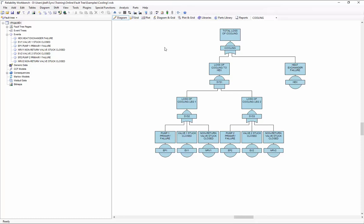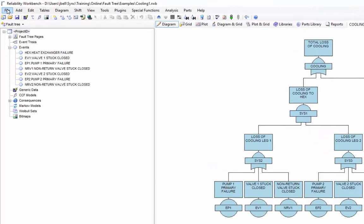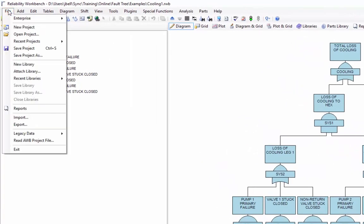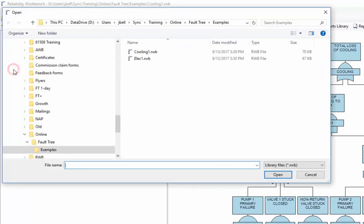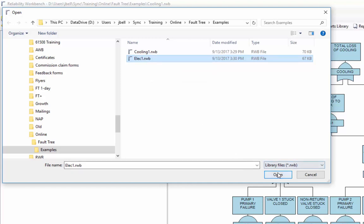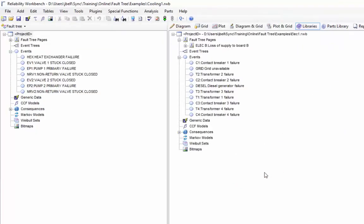Any project file that I've ever created can be opened as a library. This is for the purpose of taking information out of that library and copying it into another project. Let me show you how that works. If I go to the file menu and then select attach library, I can navigate to any Reliability Workbench project file on my computer and then select it to attach as a library. I'm going to choose that electric system fault tree which I saved under the name elec1.